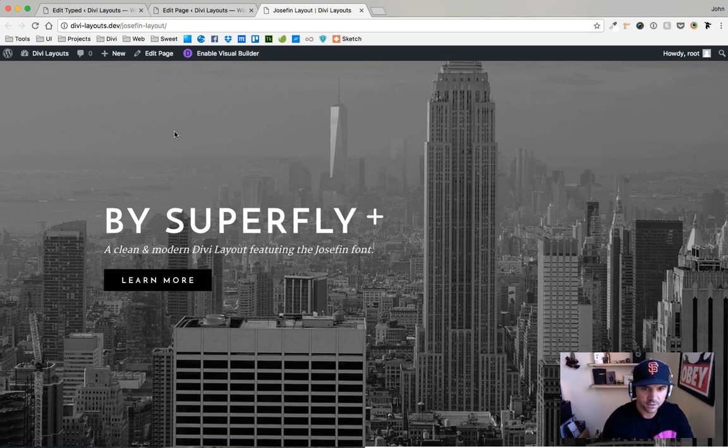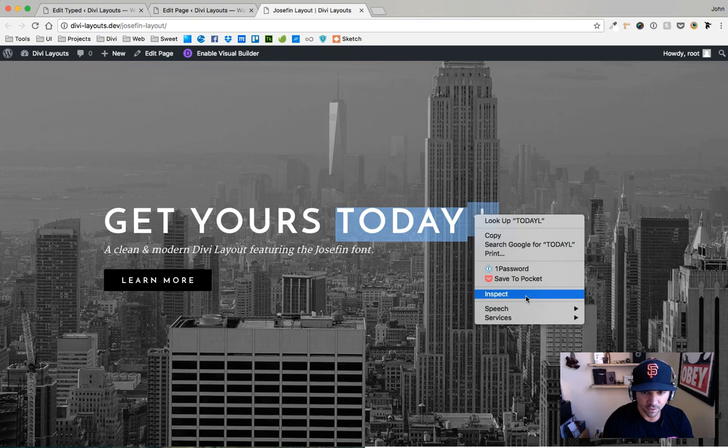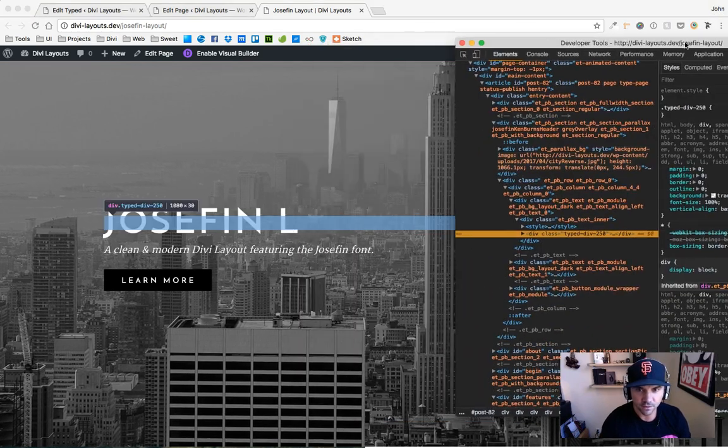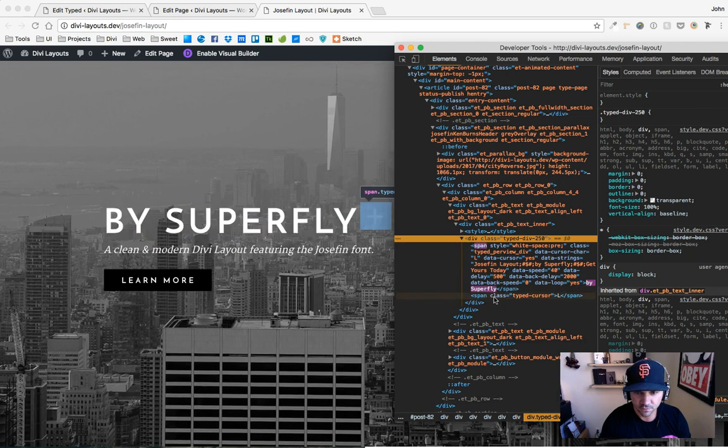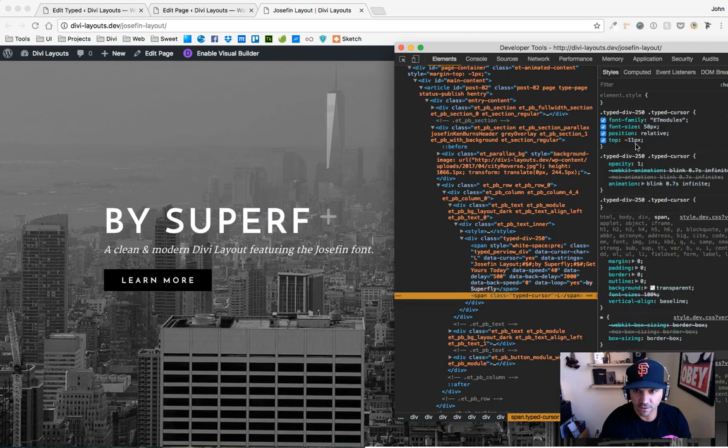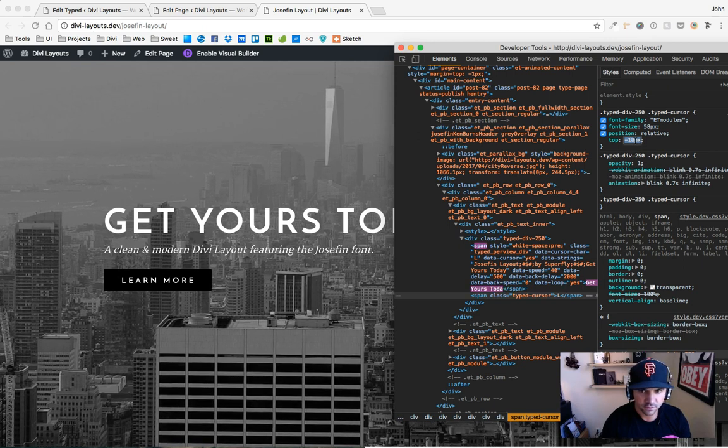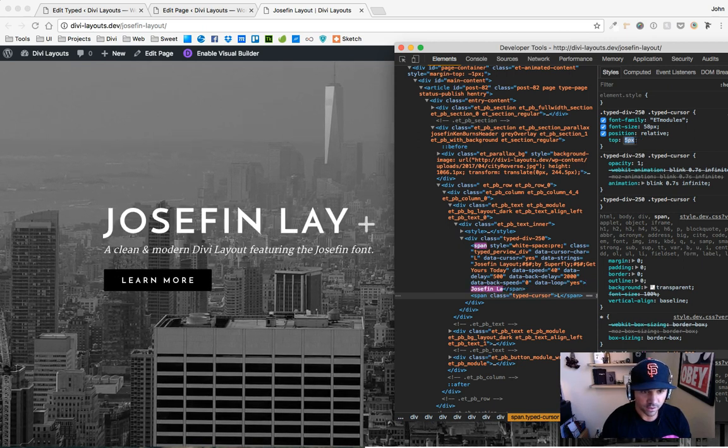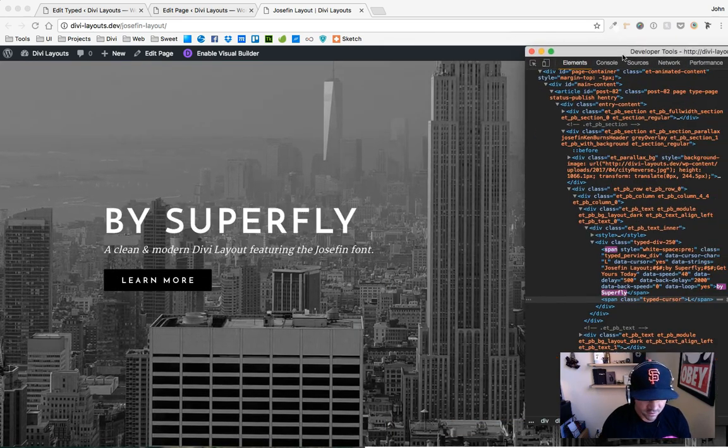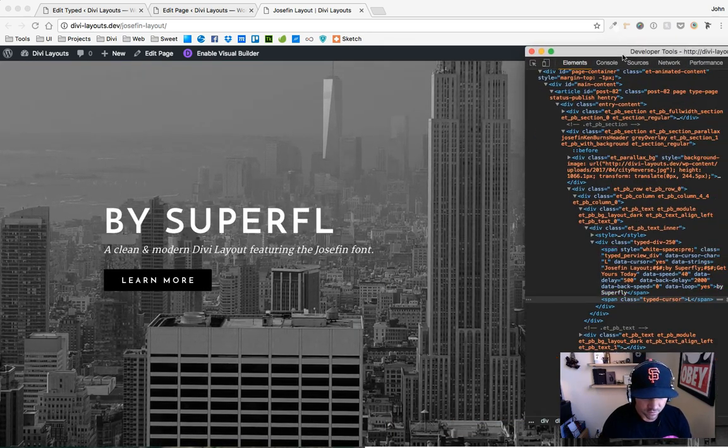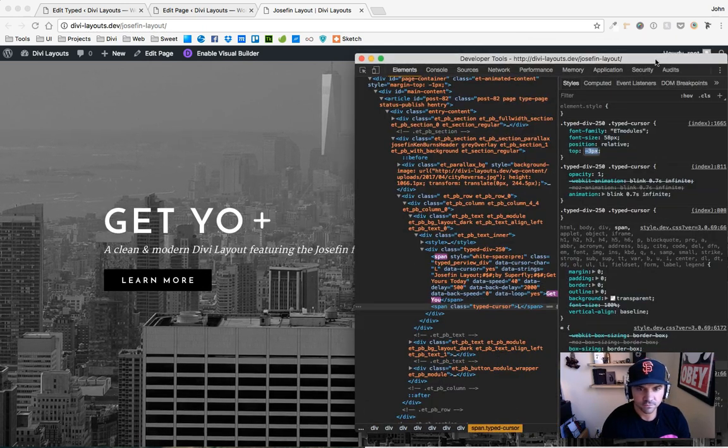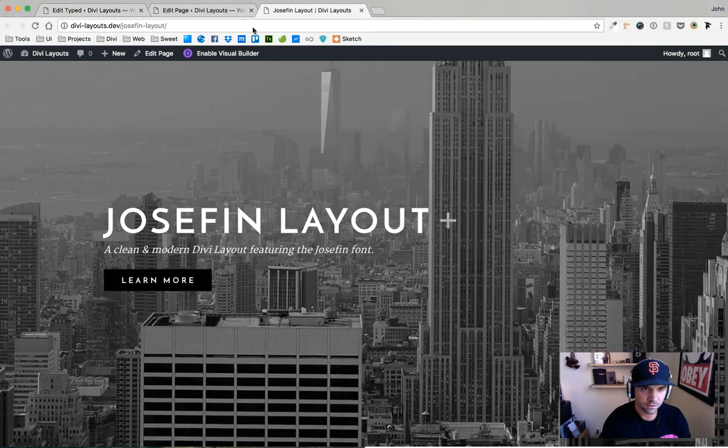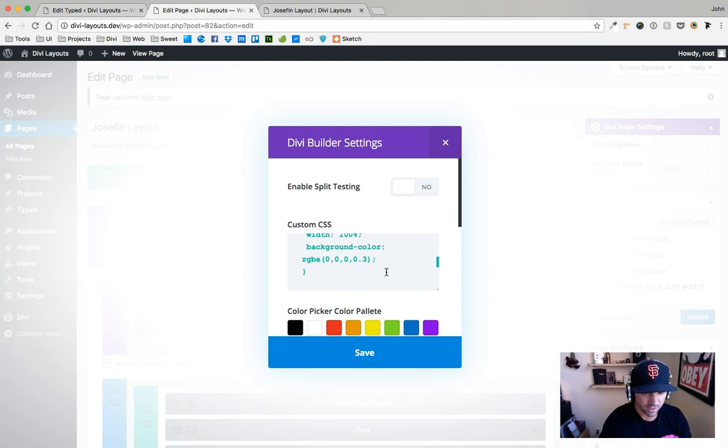But then I would need to go ahead and grab that and move it down, so then I would need to go in here to my typed-cursor, and instead of top negative 11, it's gonna be more like top negative three. So that's kind of cool. Okay, I'm gonna go ahead and put that back though.